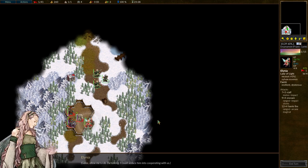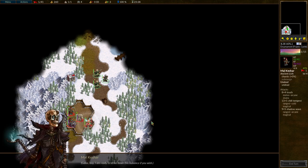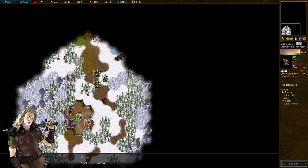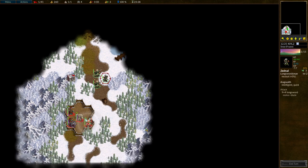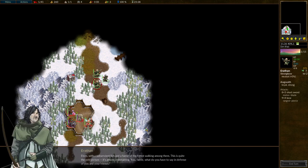Galas, allow me to do the talking. I could seduce him into cooperating with us. Galas boy, I am ready to strike down this nuisance if you wish. Shh! Quiet you two. Aratham, they must be the creatures we were searching for. Maybe we should take them to the Grand Council before those fiends return.